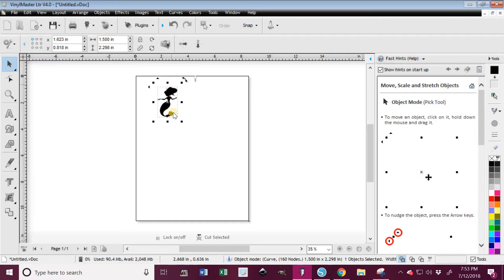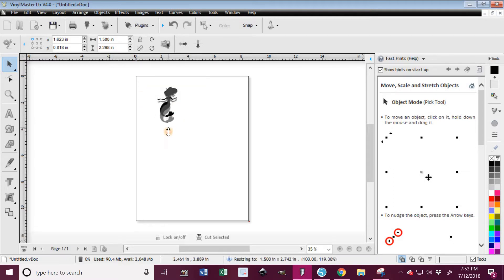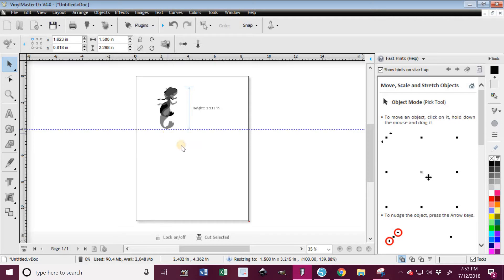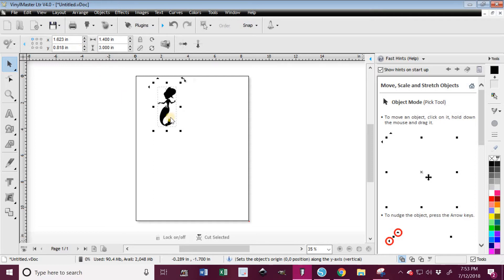And if I wanted it taller, I would have to manually do that. If I tried to just put it in here, it's going to again proportion the width to 1.4 and it's no longer 1.5.